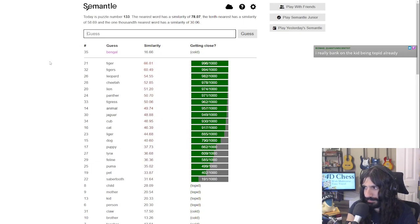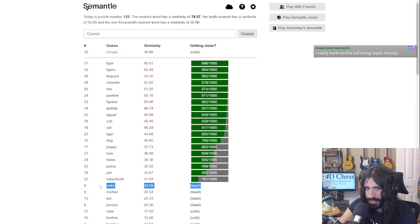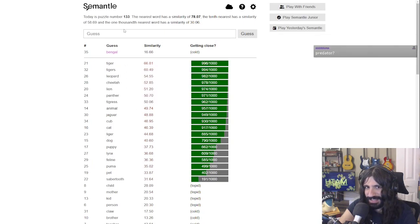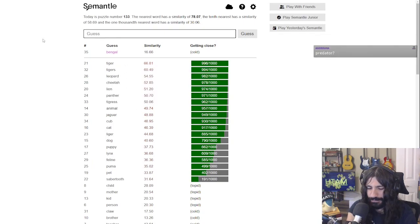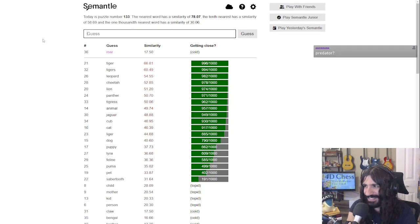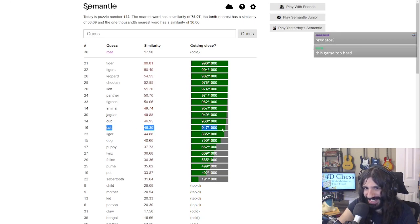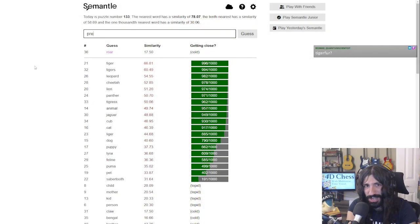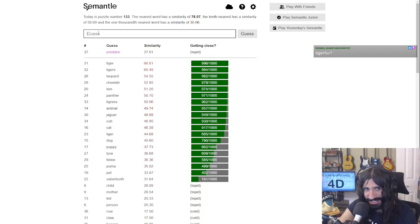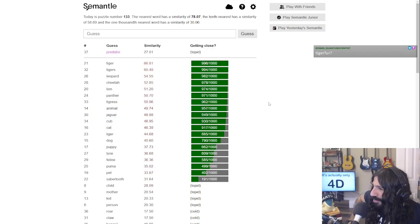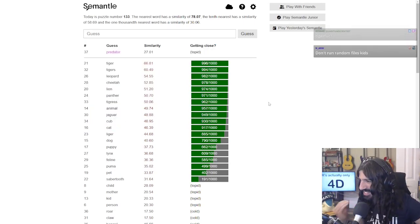'Roar'? Child was way too far away for it to be 'cub' I think. 'Roar'. If it was 'meow', cat would be closer. Try 'predator'? Not even close. Oh, I'm using up so many guesses — we got there so quick. This game is really hard. Chat, I really want to get this without wasting too many more.